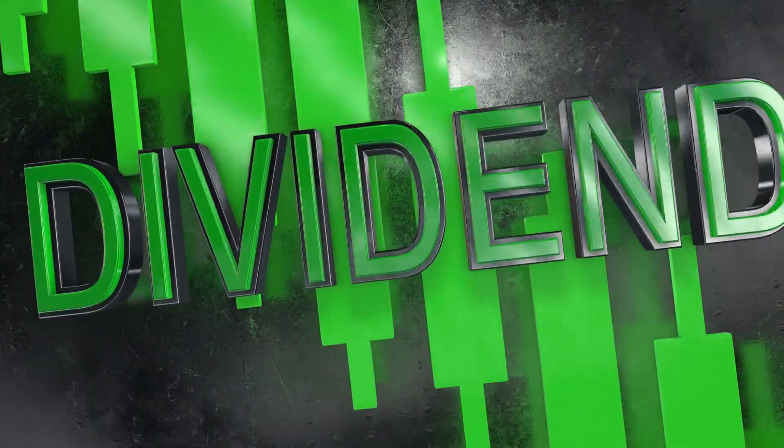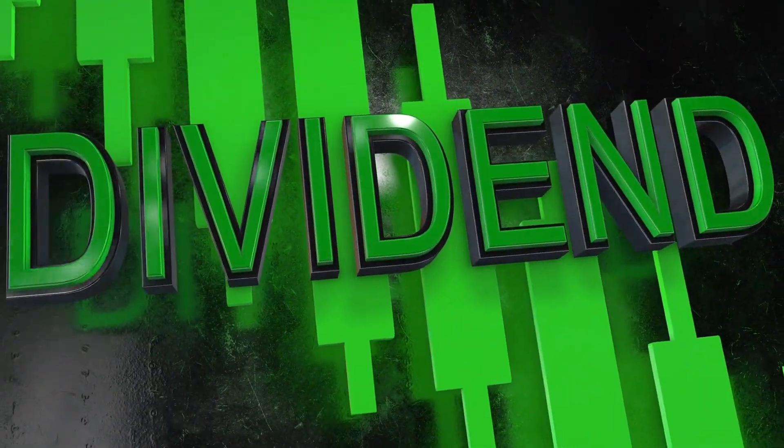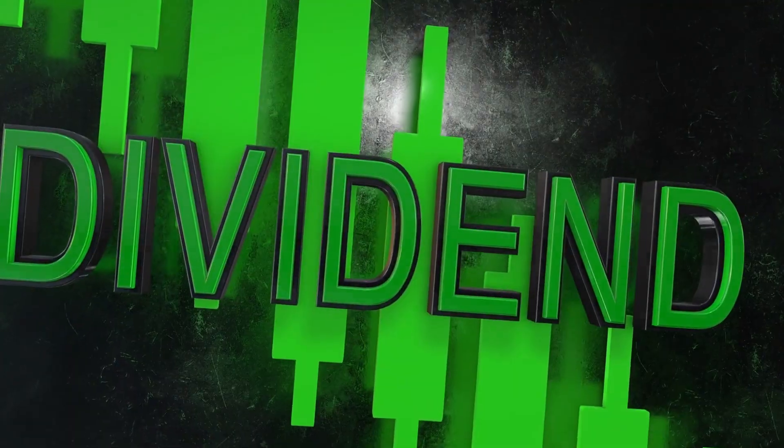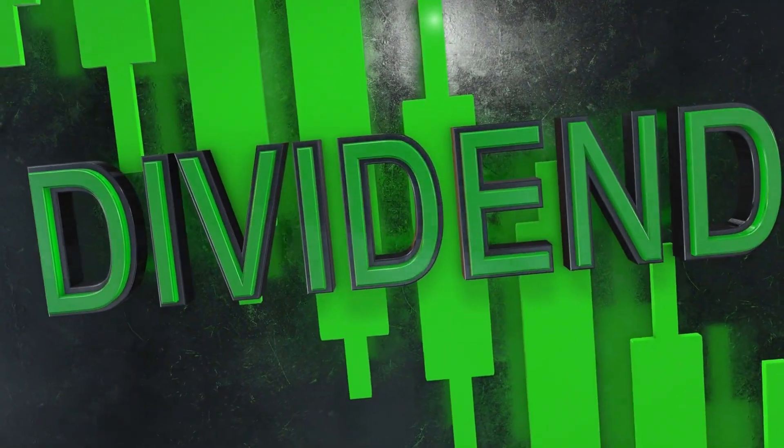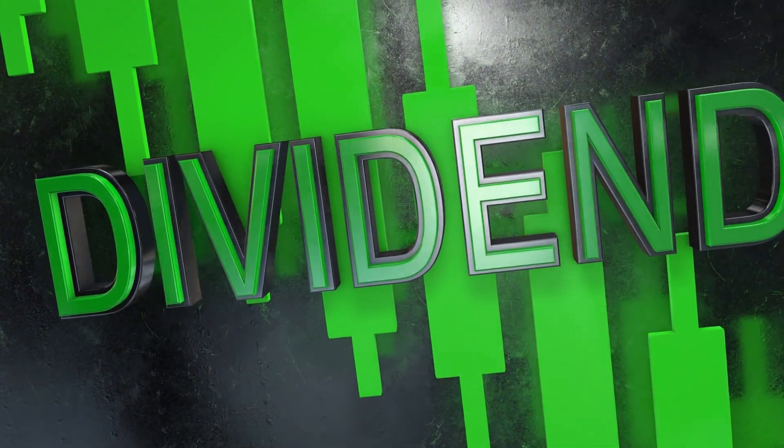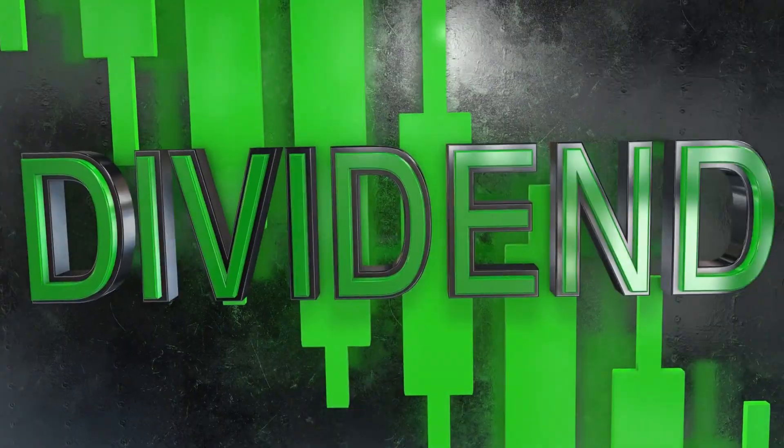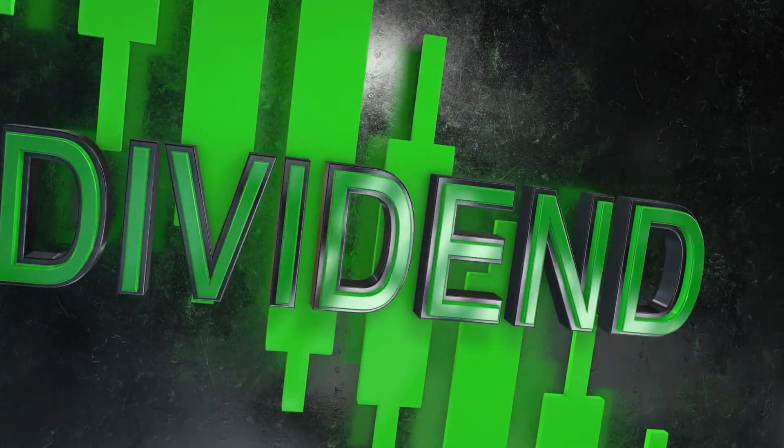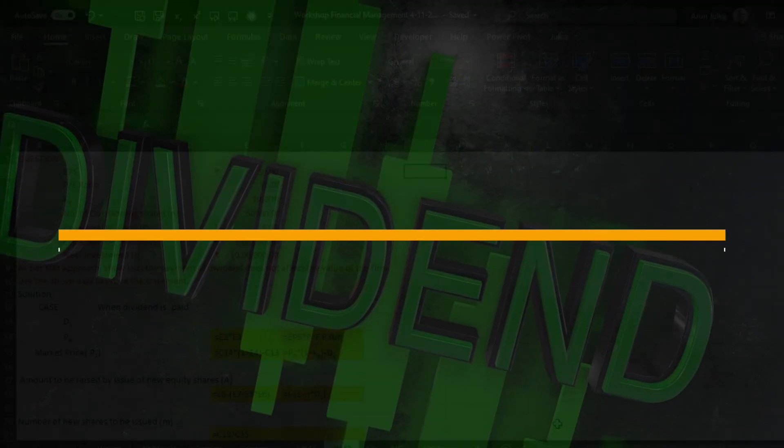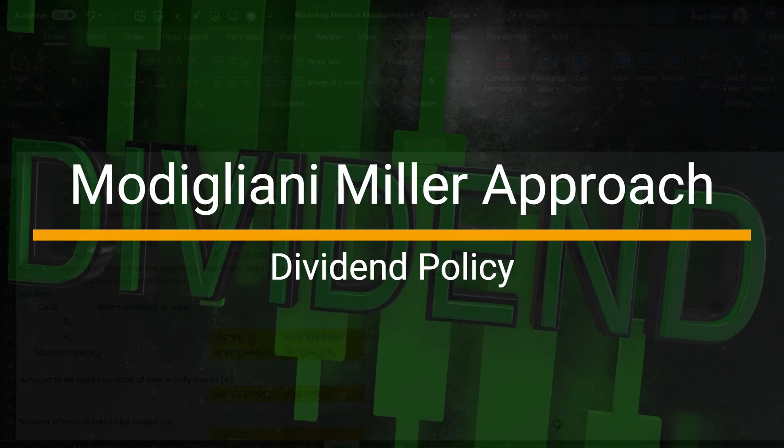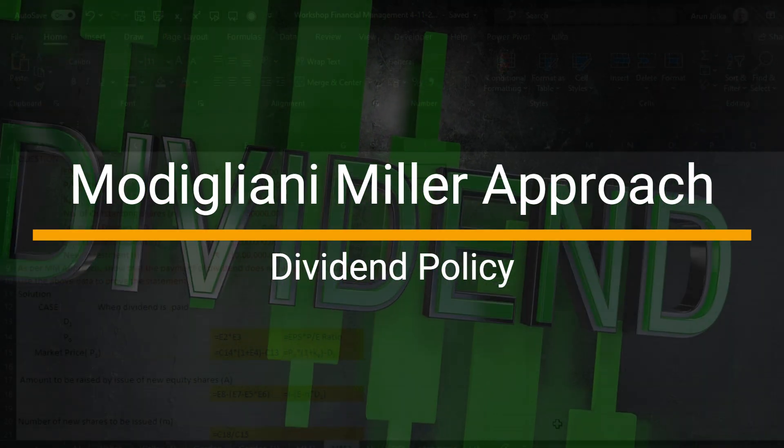Hello everyone, today we will talk about how dividend paid by a company does not make any impact on the price of share under the irrelevant theory of dividend. Today we will talk about the Modigliani Miller approach and we'll explain this approach.